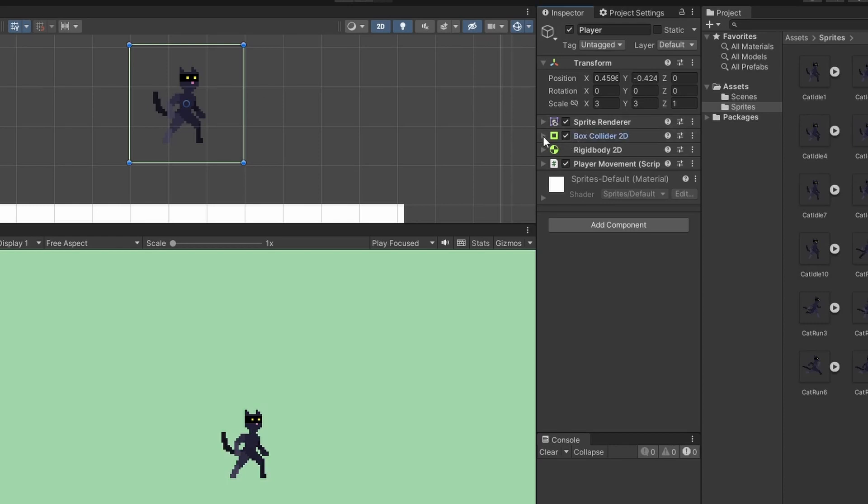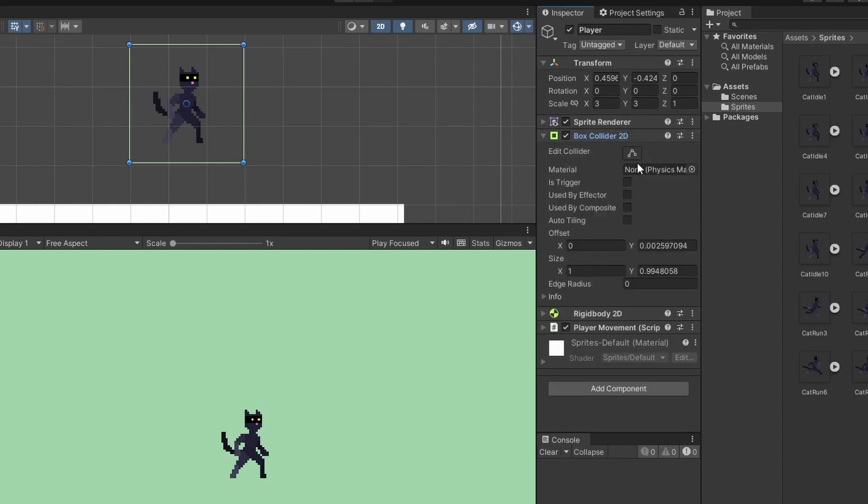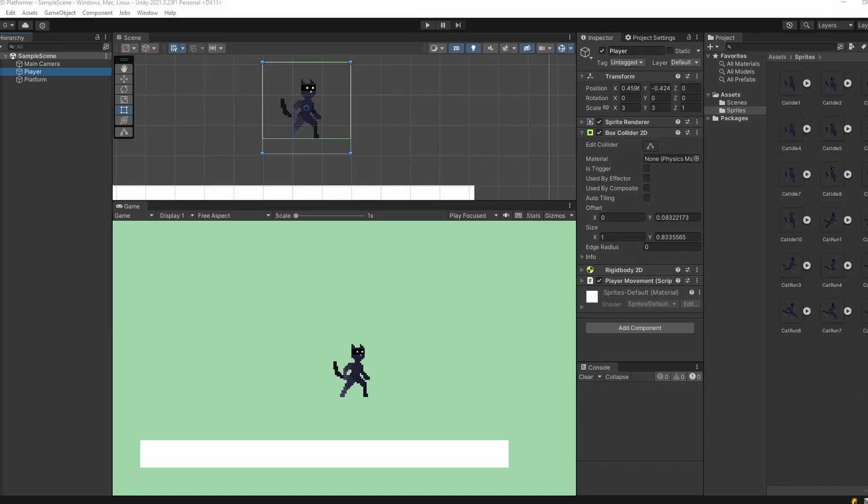Final tidy up, since the sprite has empty space around it, I'm just going to make sure our box collider ends at our player's feet otherwise it'll float.